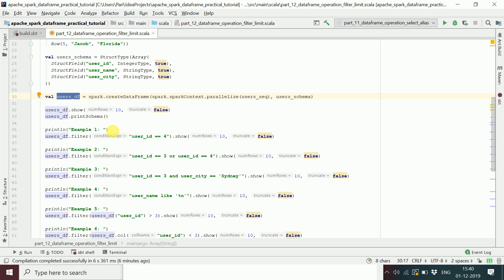Now let's see how filter works. If you're familiar with RDBMS SQL, filter is essentially like a WHERE clause — the WHERE clause you use when writing a query to return data from a SQL table in MySQL, SQL Server, or Oracle.